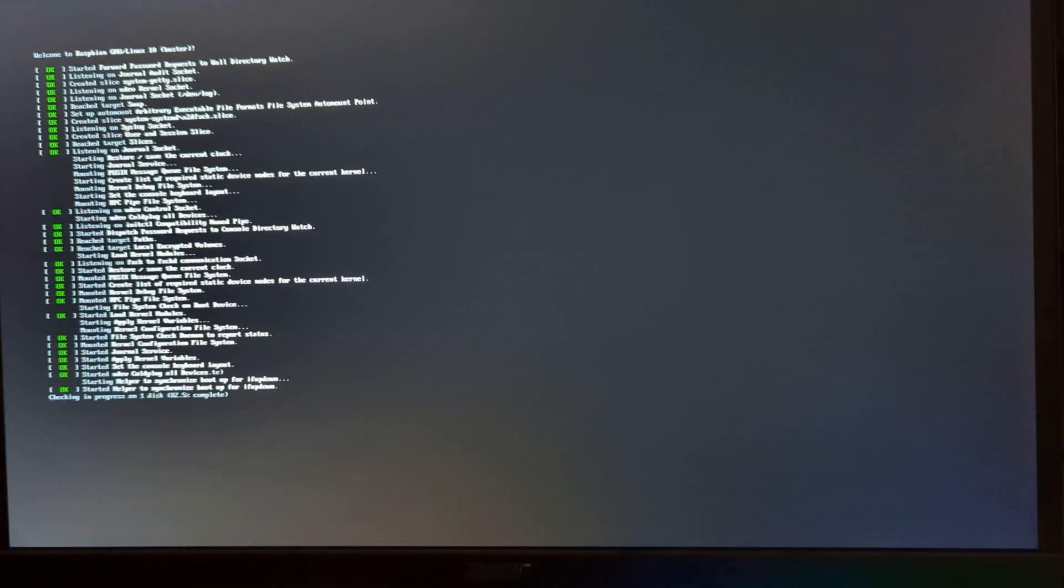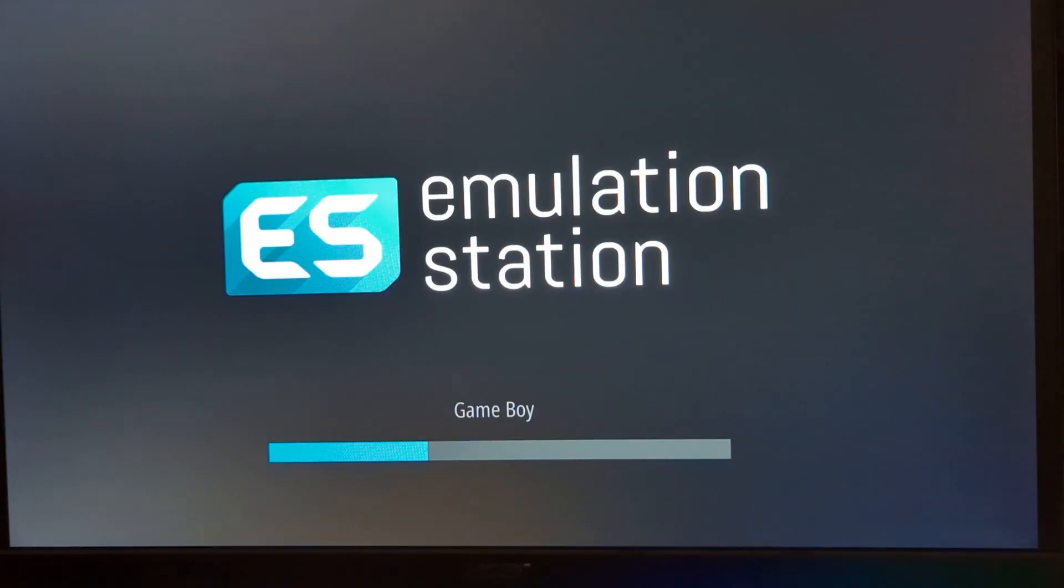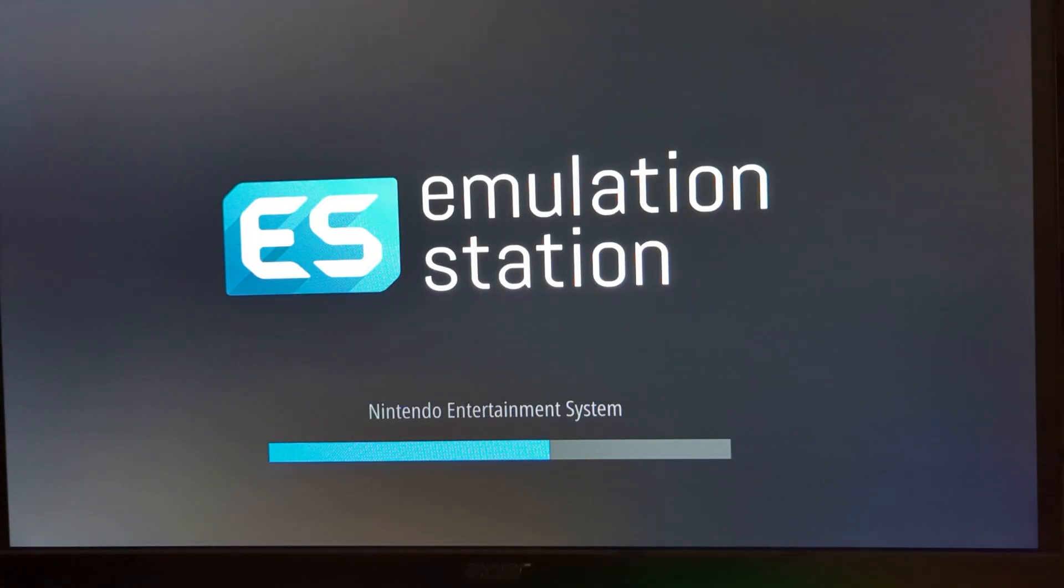All right. So we are at the point where we can plug in our micro SD card into our Raspberry Pi and then just go and get your Raspberry Pi plugged into all of its cables except the power cable, leave that one for last until you're ready to follow along with the guide again. Because as soon as you plug in the power cable, it's going to turn on. OK, I'm powering on the Raspberry Pi. Just let it go through its first time boot up process. And then you see the RetroPie logo. Now we see emulation station loading.